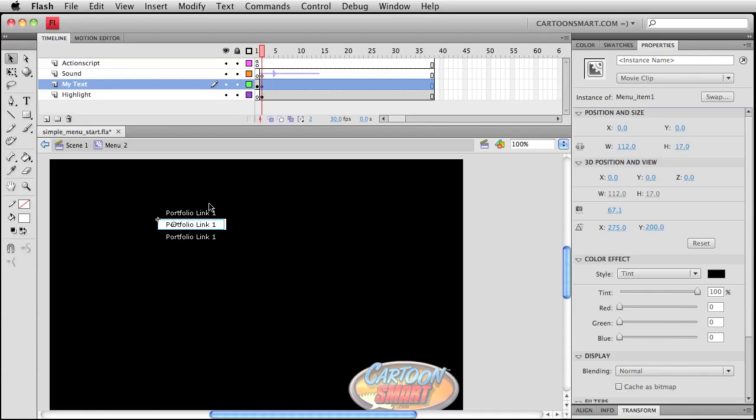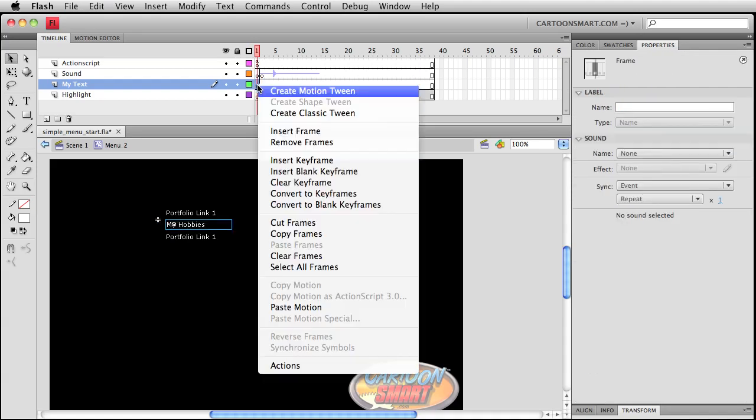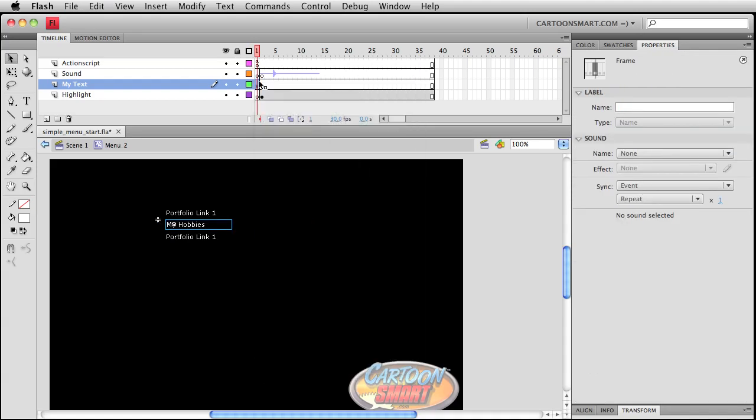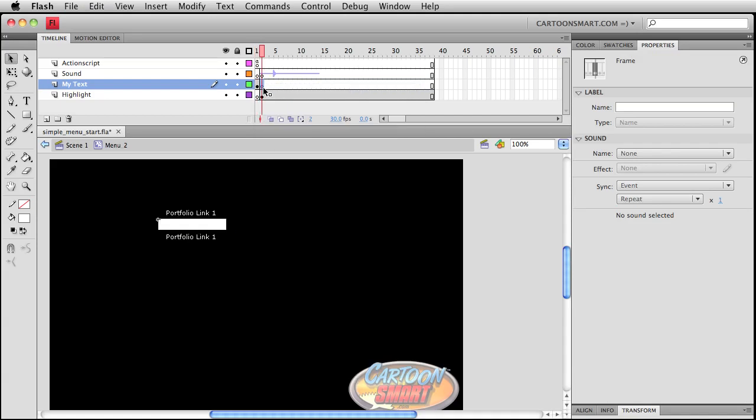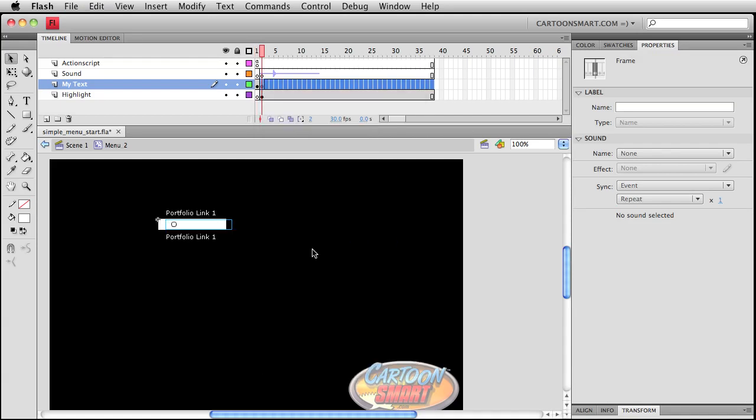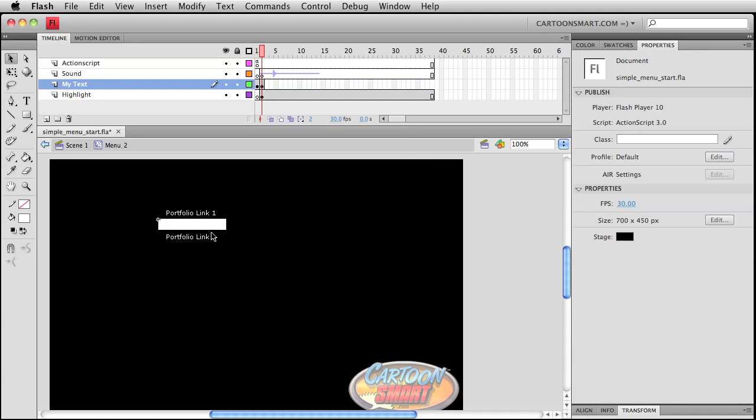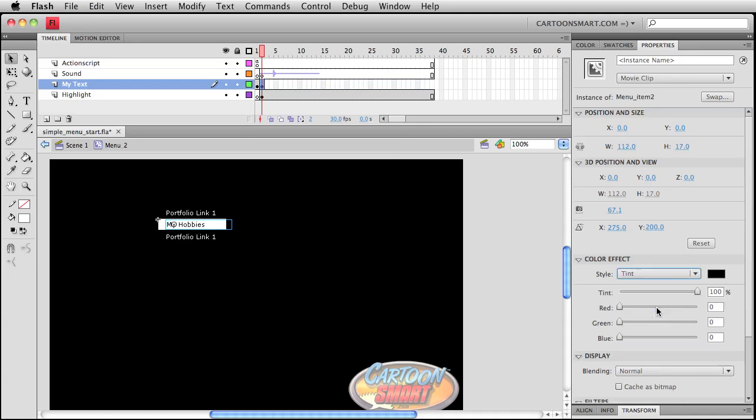I'm still using this other text that we had. I think the easiest thing to do is just delete it. You can go and copy this frame. Oops. And then paste frame right back on there. It's also a great way to show you that copy frame and paste frame exist.